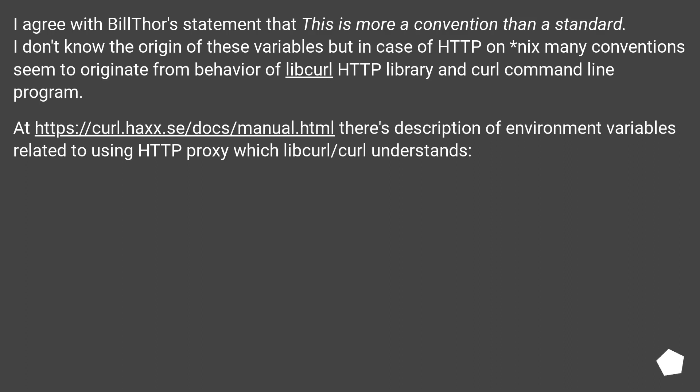At https://curl.haxx.se/docs/manual.html there's description of environment variables related to using HTTP proxy which libcurl/curl understands.